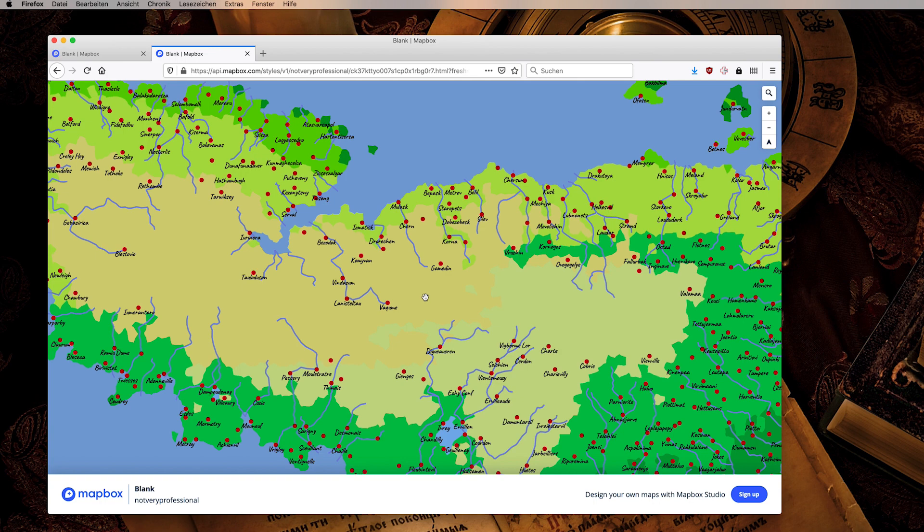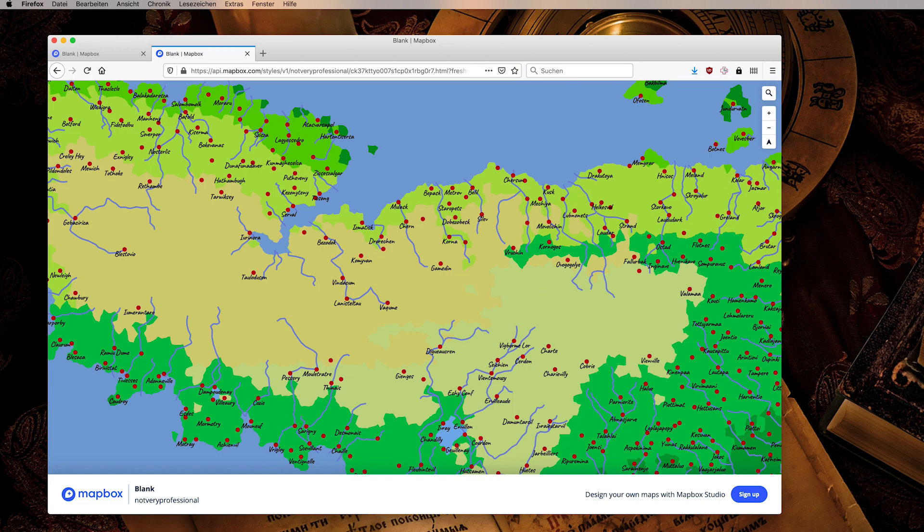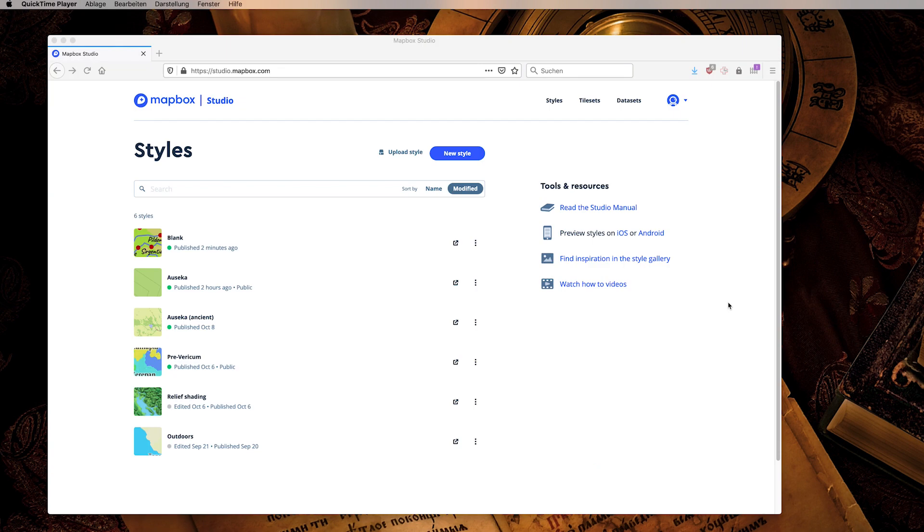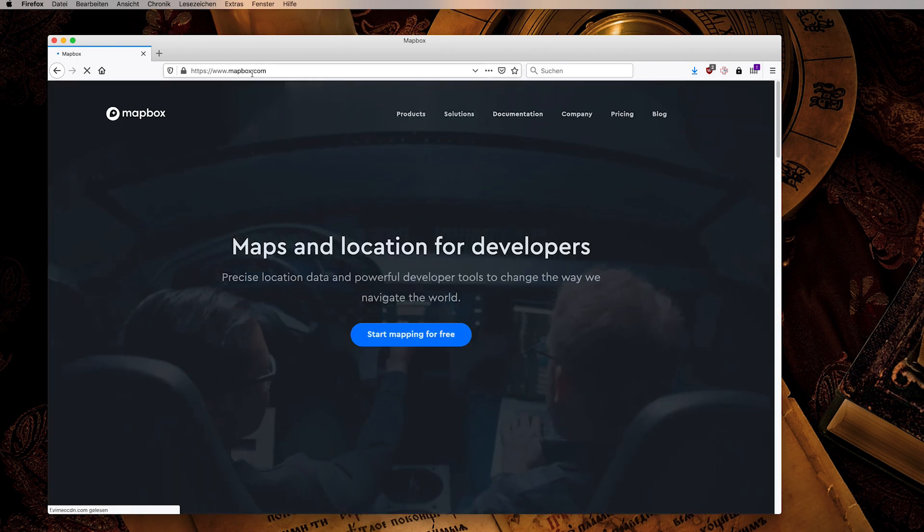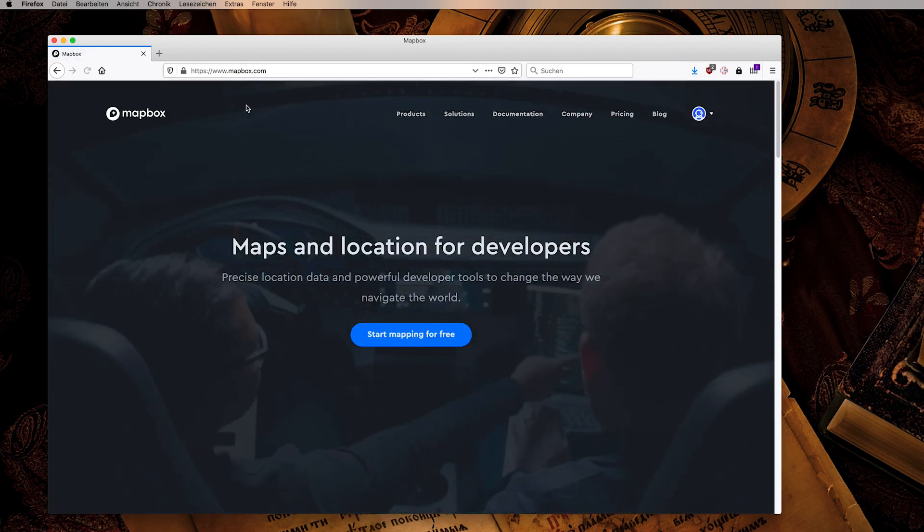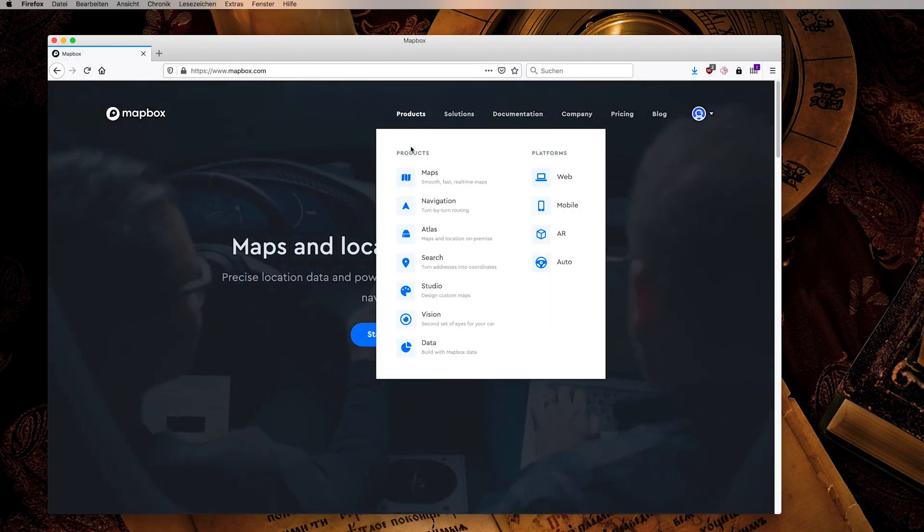This is probably enough if you just want to share a map with your players for example. But in the next part we will go into the more advanced mode and embed this map into our fantasy Wikipedia.